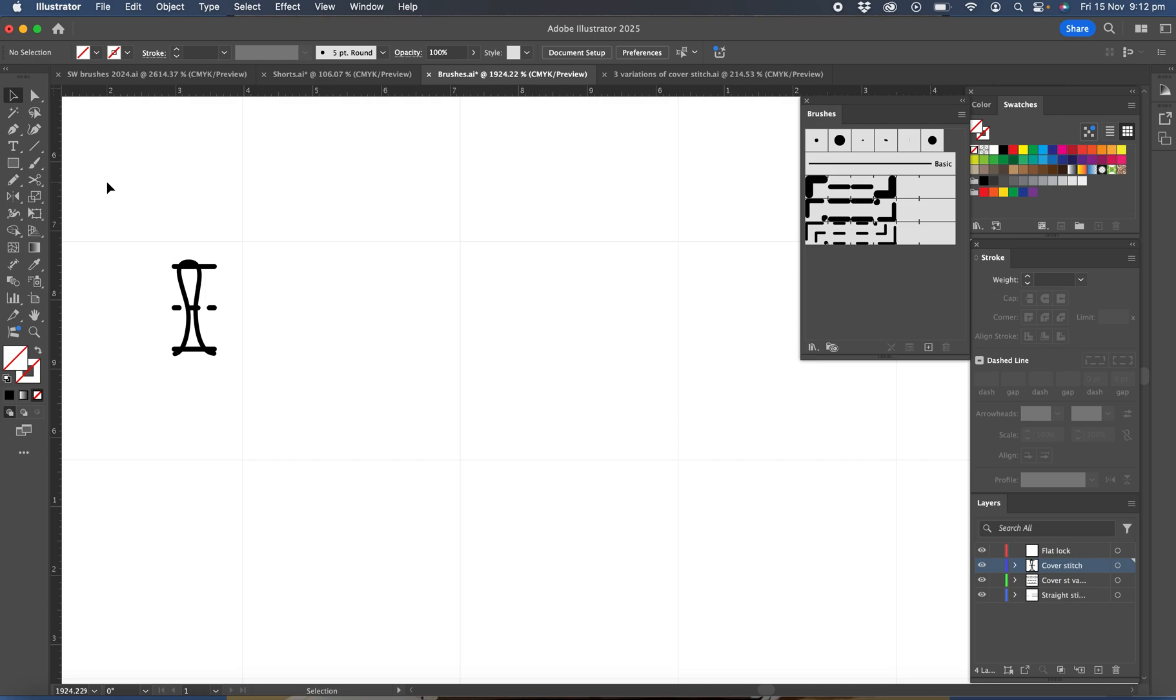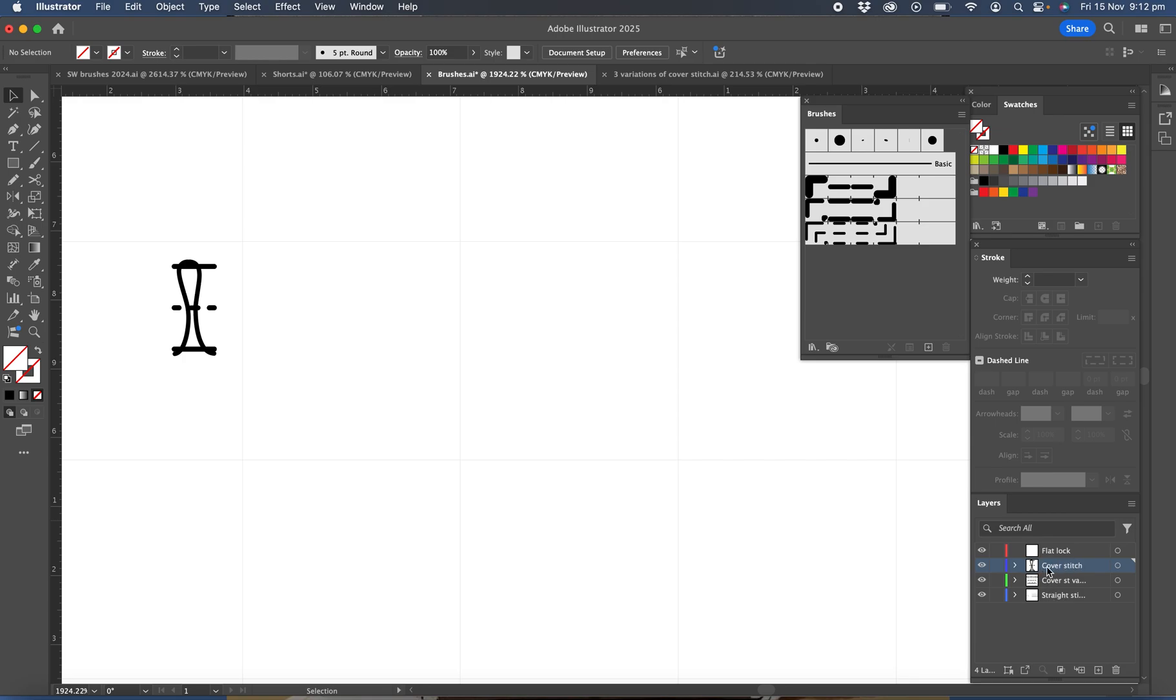So the first thing I'd like to create a cover stitch layer. I brought that artwork in on a cover stitch layer. I had that example I was just showing you on a separate layer just called variations. So for you you'll just have the straight stitch which we produced in a previous video and now the cover stitch.